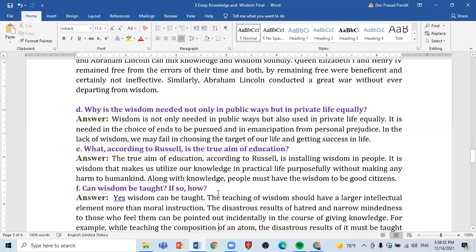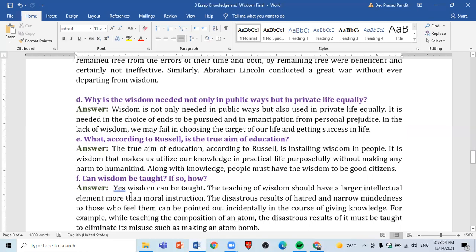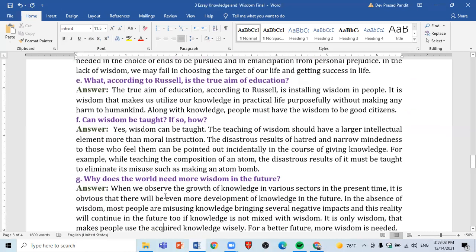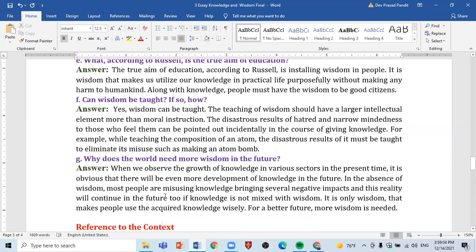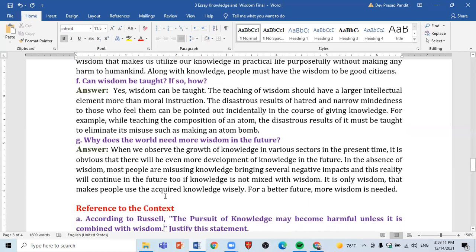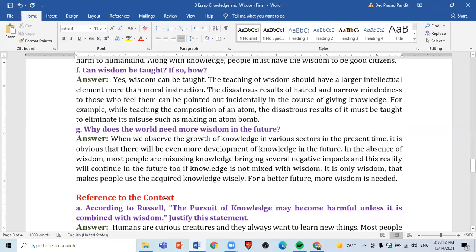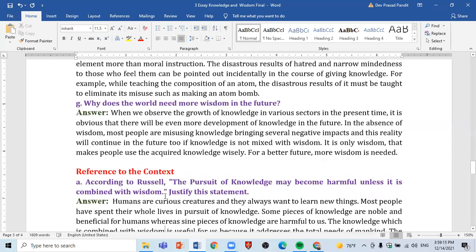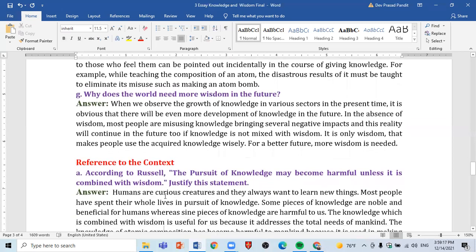The next question is: What, according to Russell, is the true aim of education? Then: Can wisdom be taught — if so, how? And: Why does the world need more wisdom in the future? Then there are some questions in the 'Reference to Context' exercise.